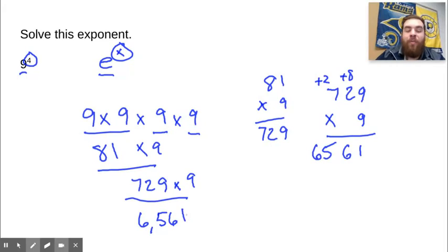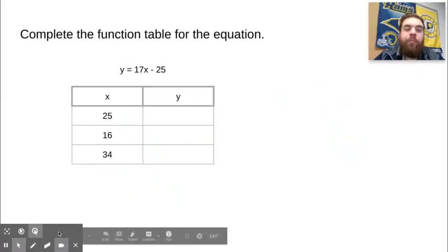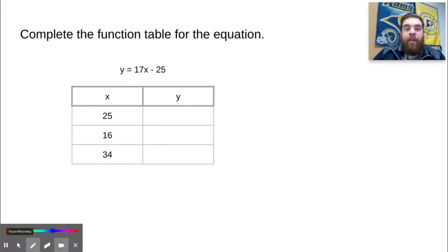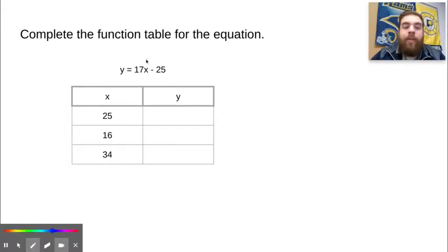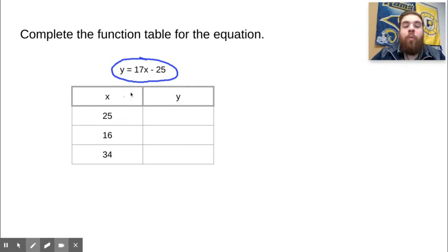We are moving on now to our final problem of the day. We are going to complete the function table for the equation below. Our equation is y equals 17x minus 25. What we need to do is plug in x equals 25 into the equation. Go ahead and solve that and come back whenever you're finished.